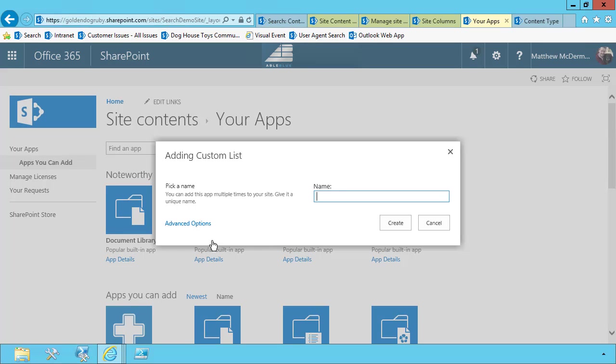And this is going to be our site information. We'll choose create.